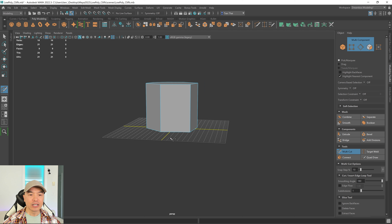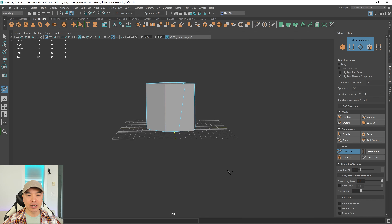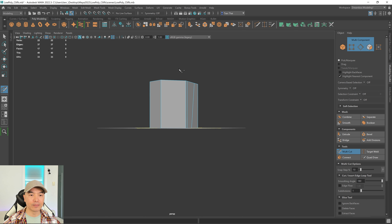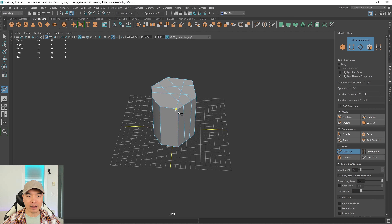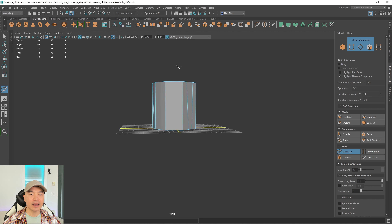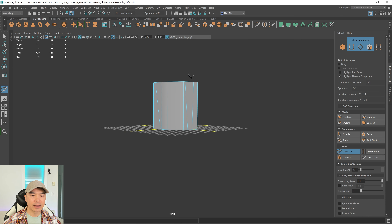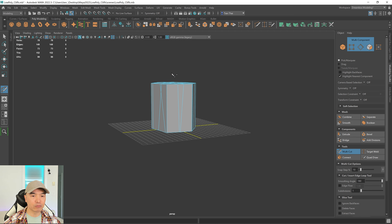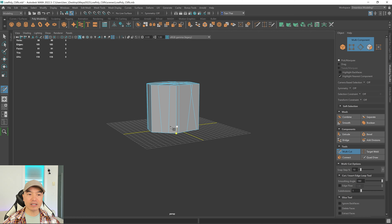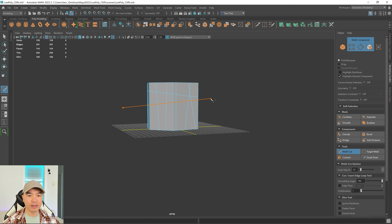With the multi-cut tool, start from outside the mesh and click and drag to slice right through it. I'll create some vertical edges that aren't exactly straight, going all the way through. Then I'll add a few edges running horizontally as well — one over here, maybe one more here.